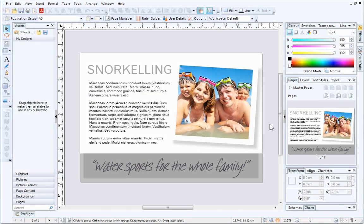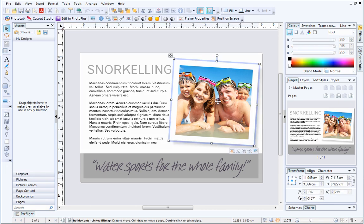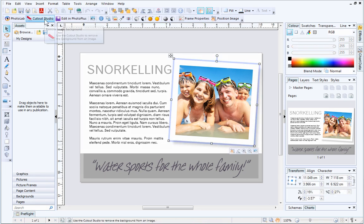To open Cutout Studio, select the image you want to cut out and, on the Picture Context toolbar, click Cutout Studio.